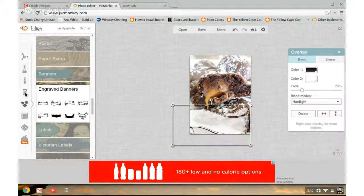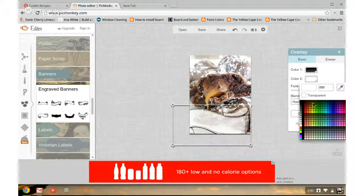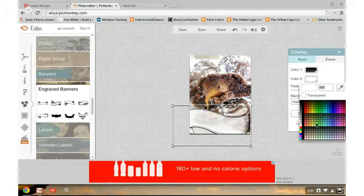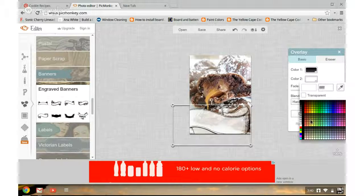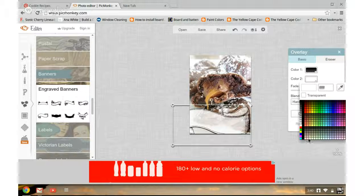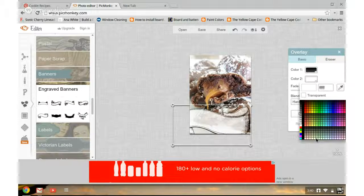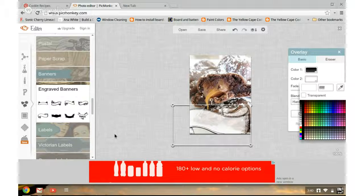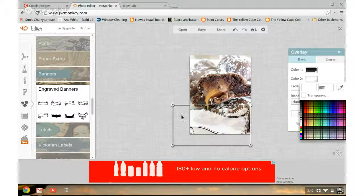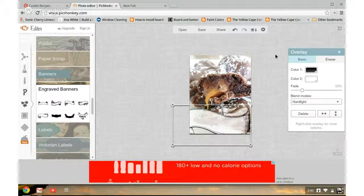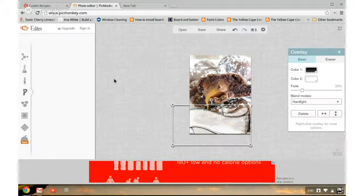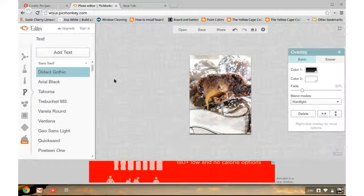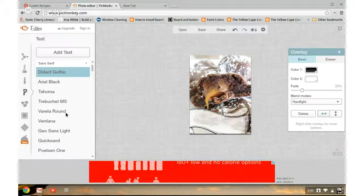We're going to go ahead and add some text. And we're going to find a font we like.